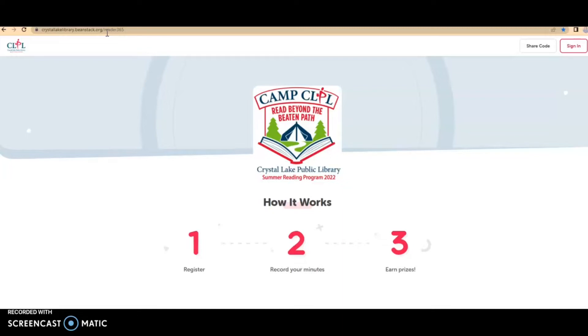You can register for the program either in person at the library or online through a website or through an app, the Beanstack app. I will show you how to do this through the website.